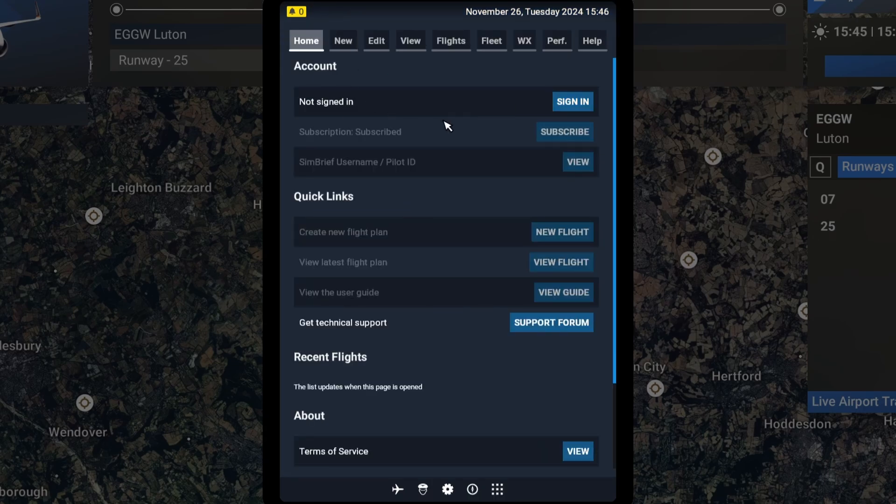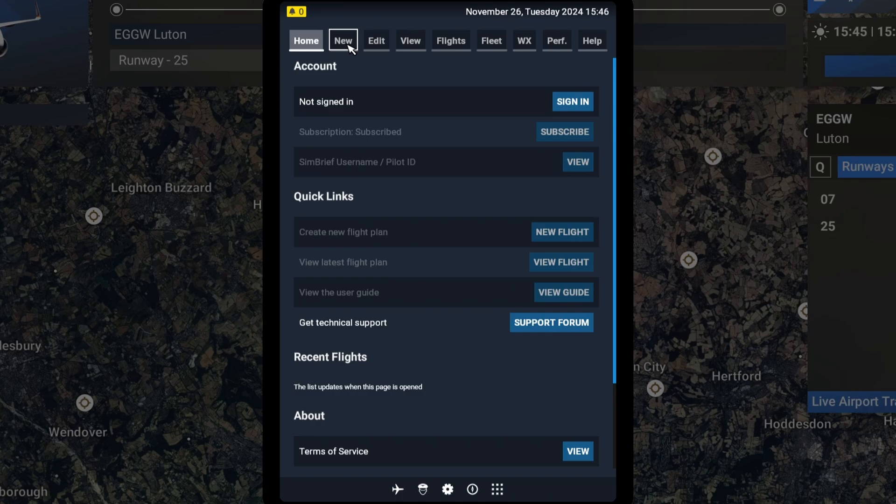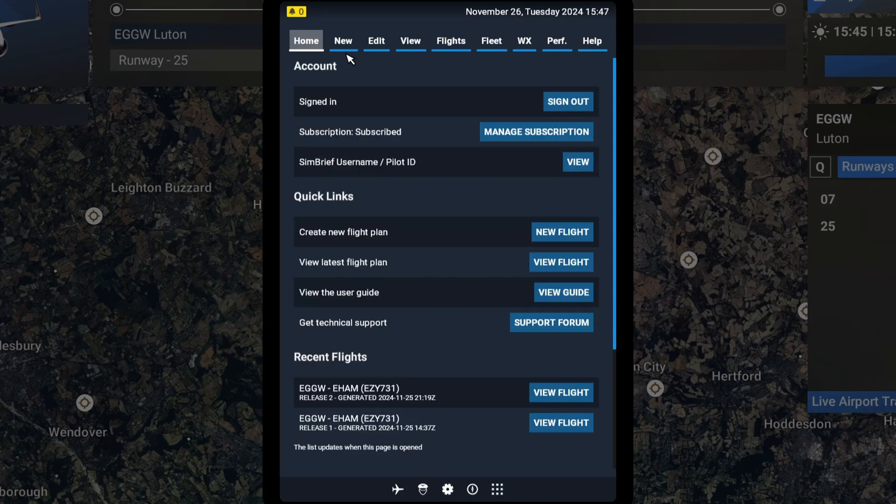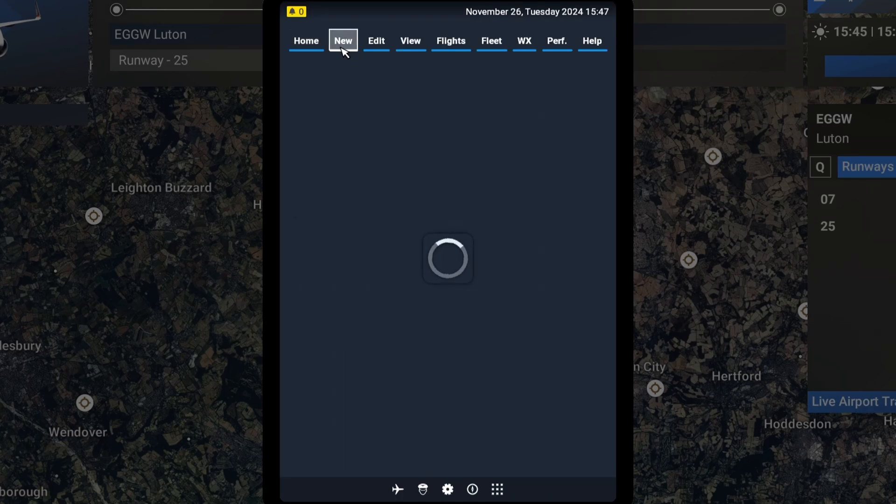And from here, obviously we have to sign in. Bear with me, I'll do it really quick. Right, so now we go to new.